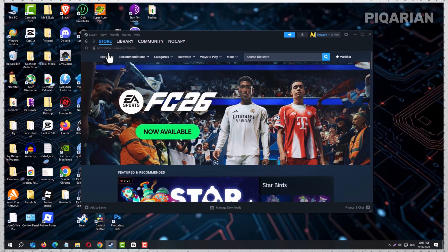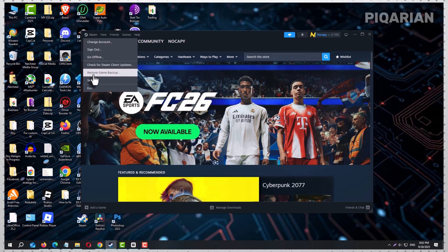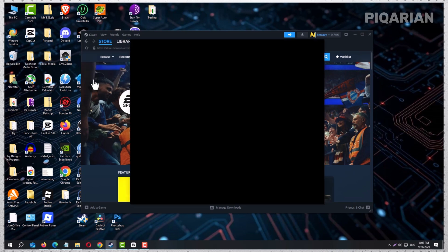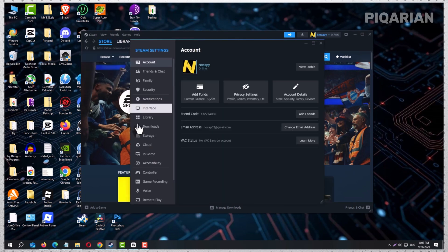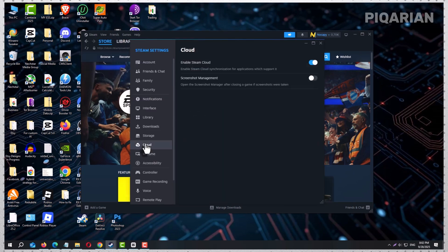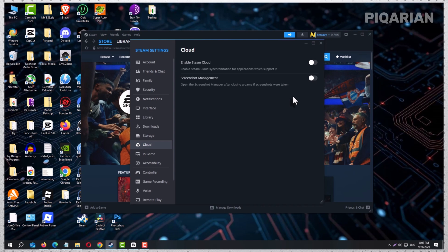Head up to the top left corner of Steam and open Settings. On the left sidebar, click Cloud. You'll see an option called Enable Steam Cloud Synchronization. Turn it off. That switch tells Steam to stop uploading or downloading saves for your account. Now you can delete files without them magically reappearing.